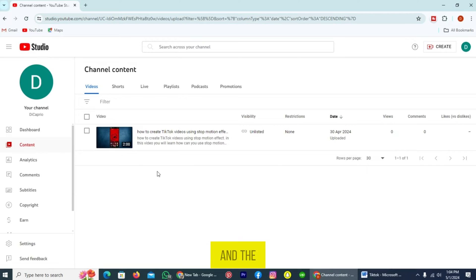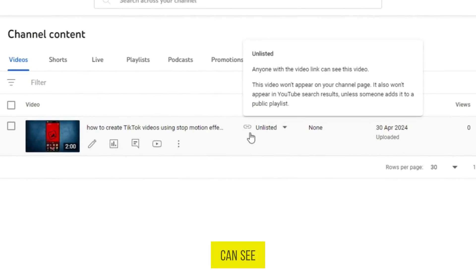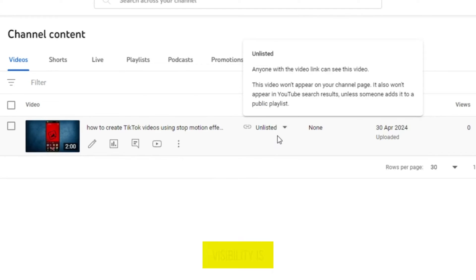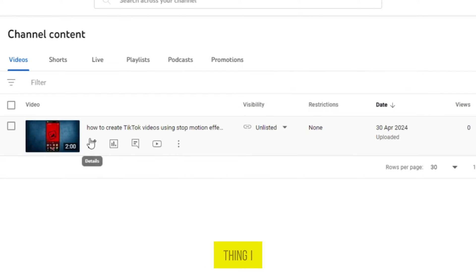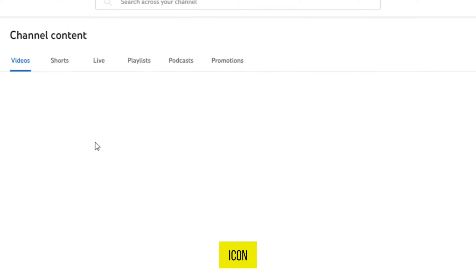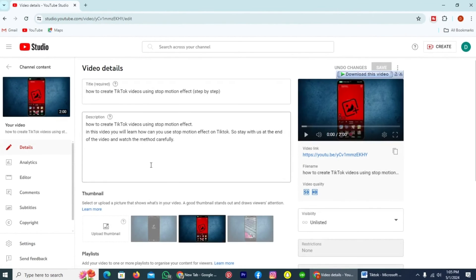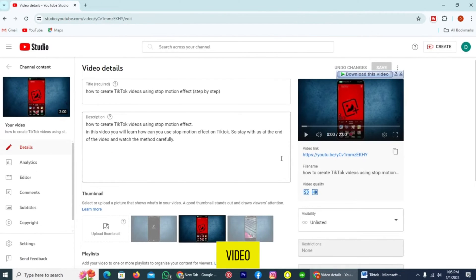The method is identical for both. As you can see, I already uploaded a video on YouTube and its visibility is unlisted. The first thing I will do here is tap on the pencil icon to check the details of the video.